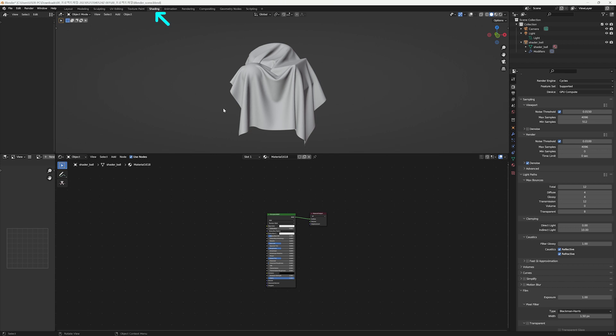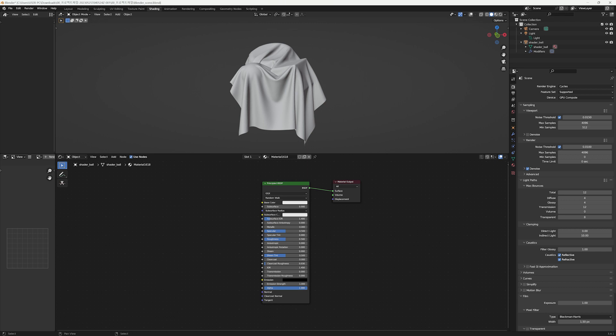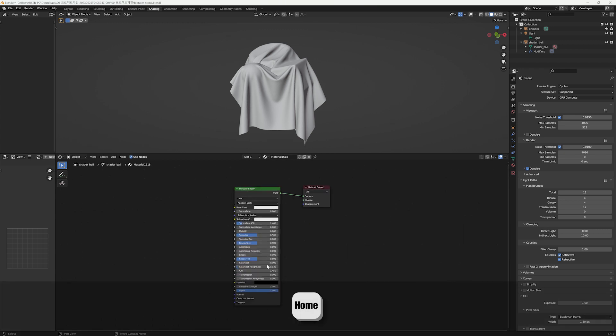We'll be working with nodes in Blender's basic shading layout. We'll select Principled BSDF material for the base material. If you can't see the nodes, press the Home button on your keyboard to place the node in the center.